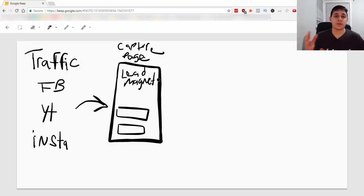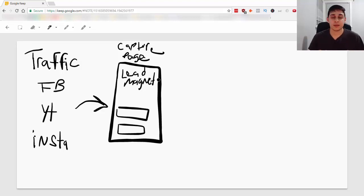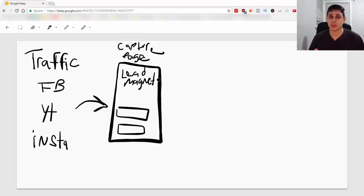So, for example, if you're in the fitness niche, you may want to give away a PDF or a free video on some diets or some exercises.